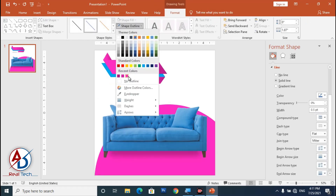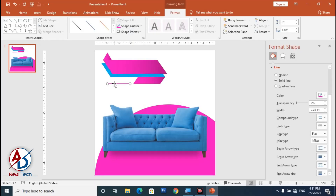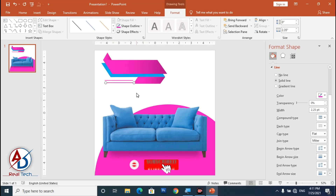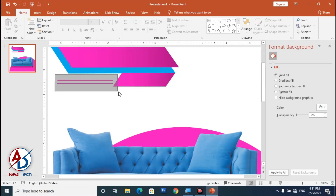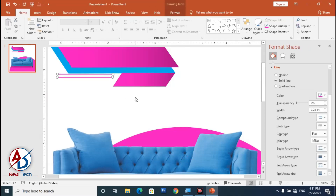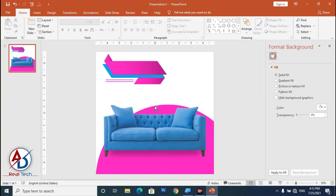Click the outline color and choose the gradient color option. Drag it into position and increase the size. Press Ctrl+D to duplicate, then select both shapes.